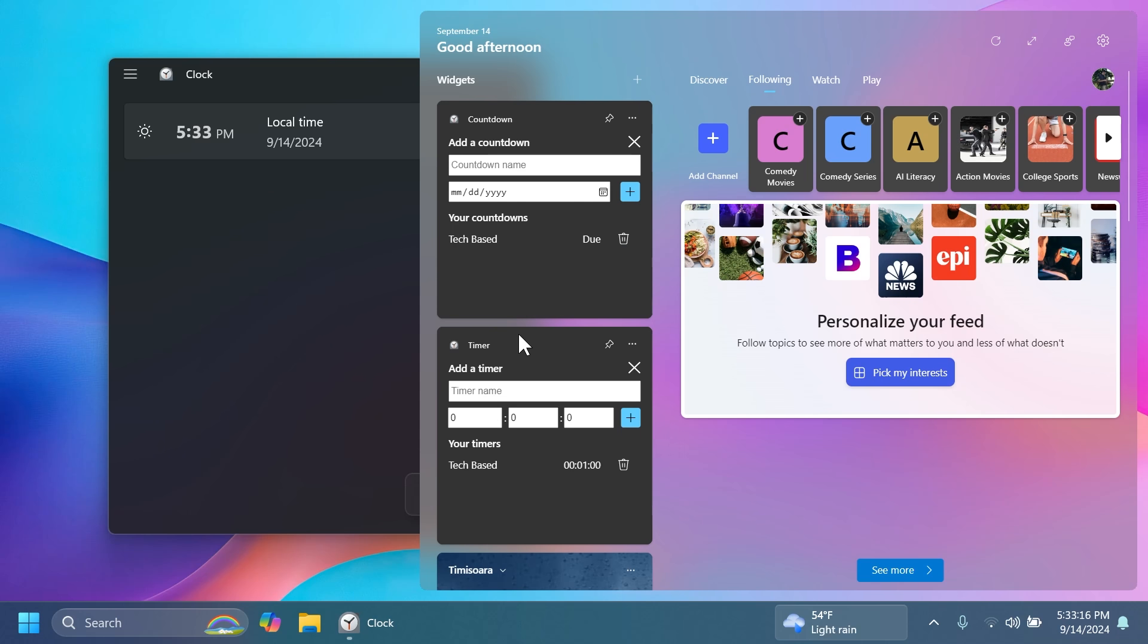Hopefully Microsoft will also continue to add certain widgets that could be more useful because for me at least I'm not using the widgets board. I only have it enabled because if I record videos and something is new here I just want to show it but in my day-to-day use of Windows I don't use the widgets board.